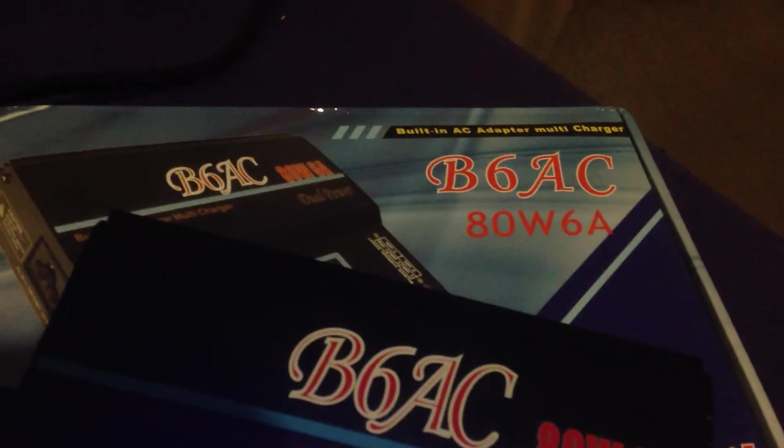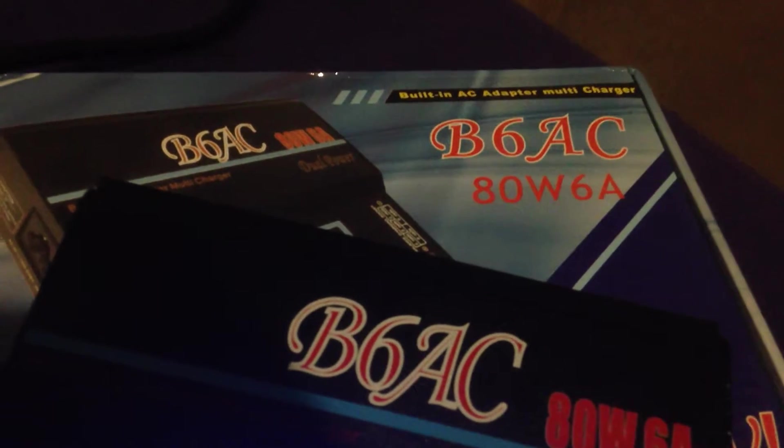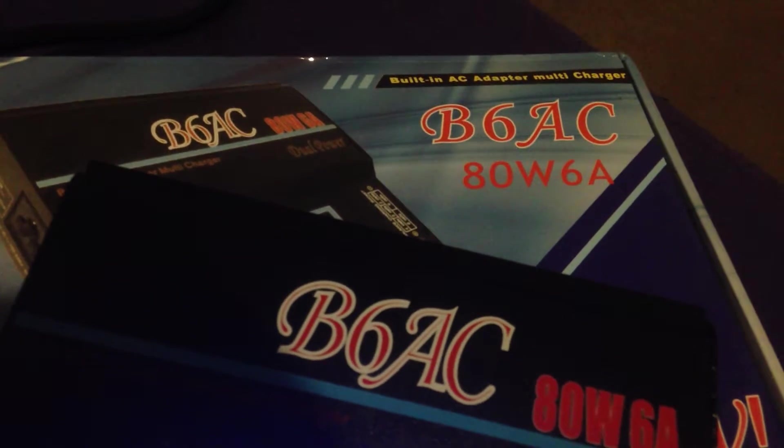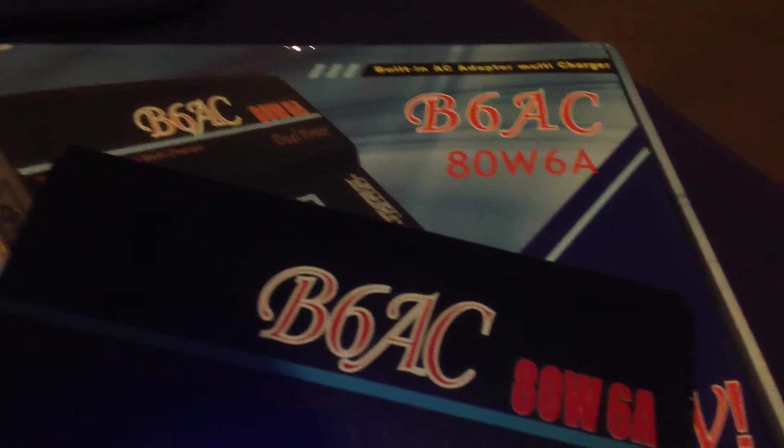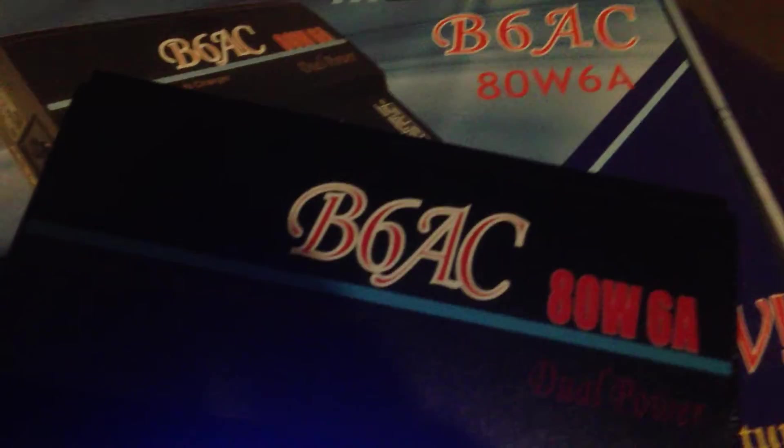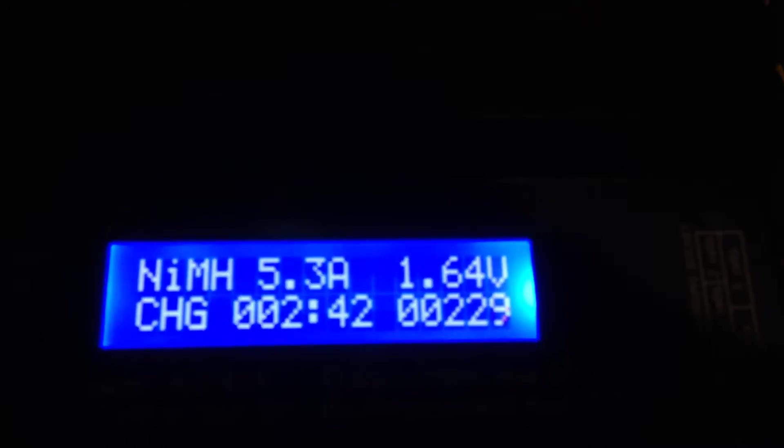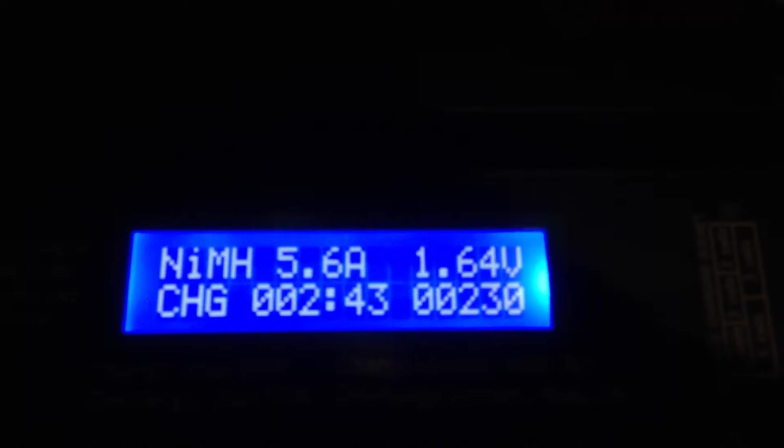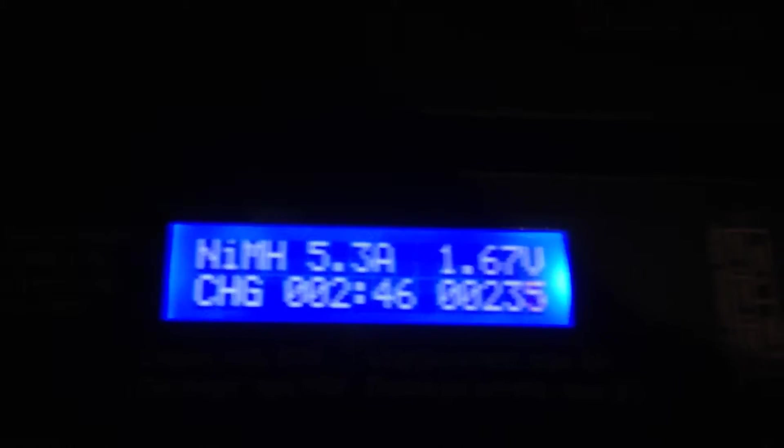But I got this charger off eBay for I think about $40. B6AC. This is said to be a knockoff brand of another type of charger, a better charger. But I think this was about $40, maybe free shipping at the time.